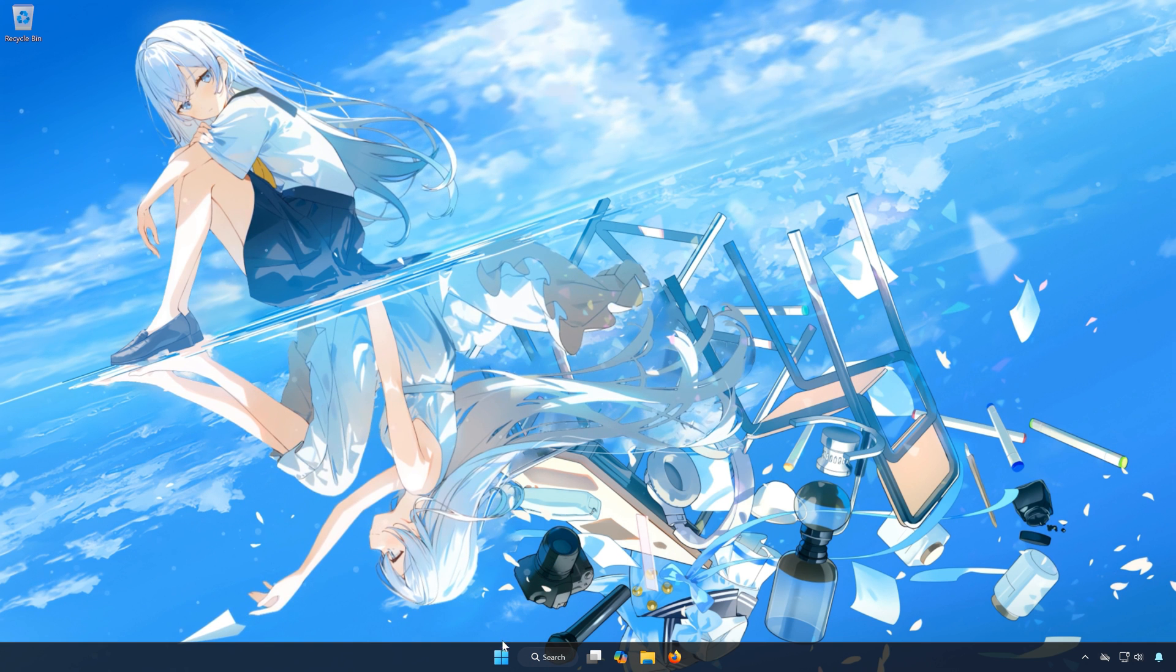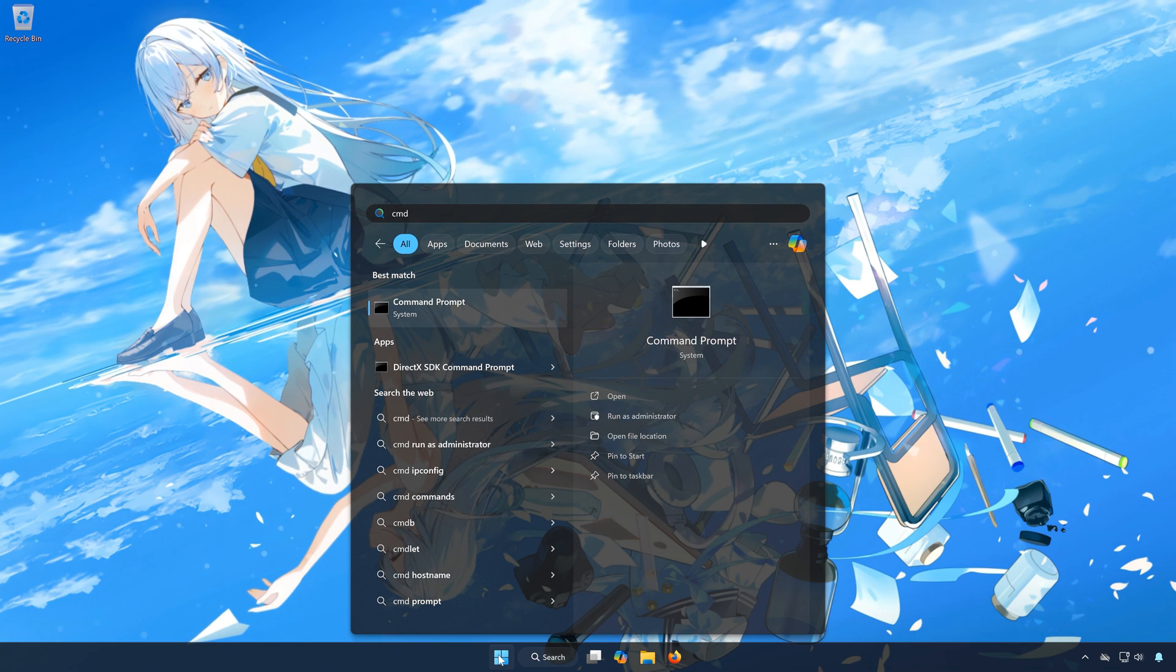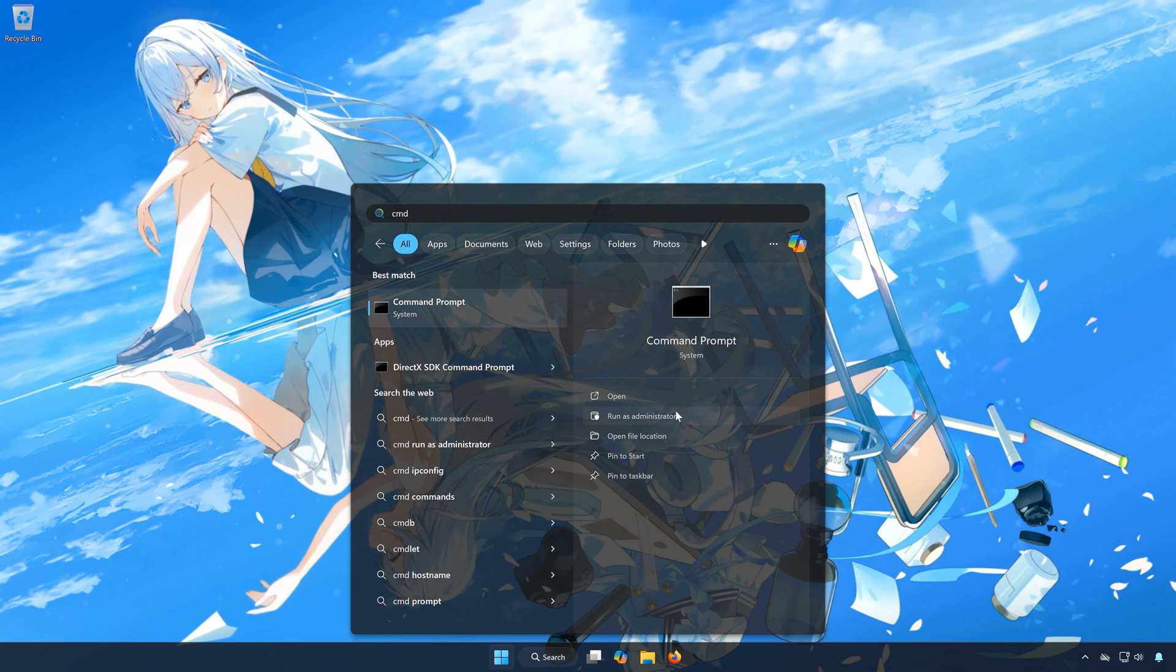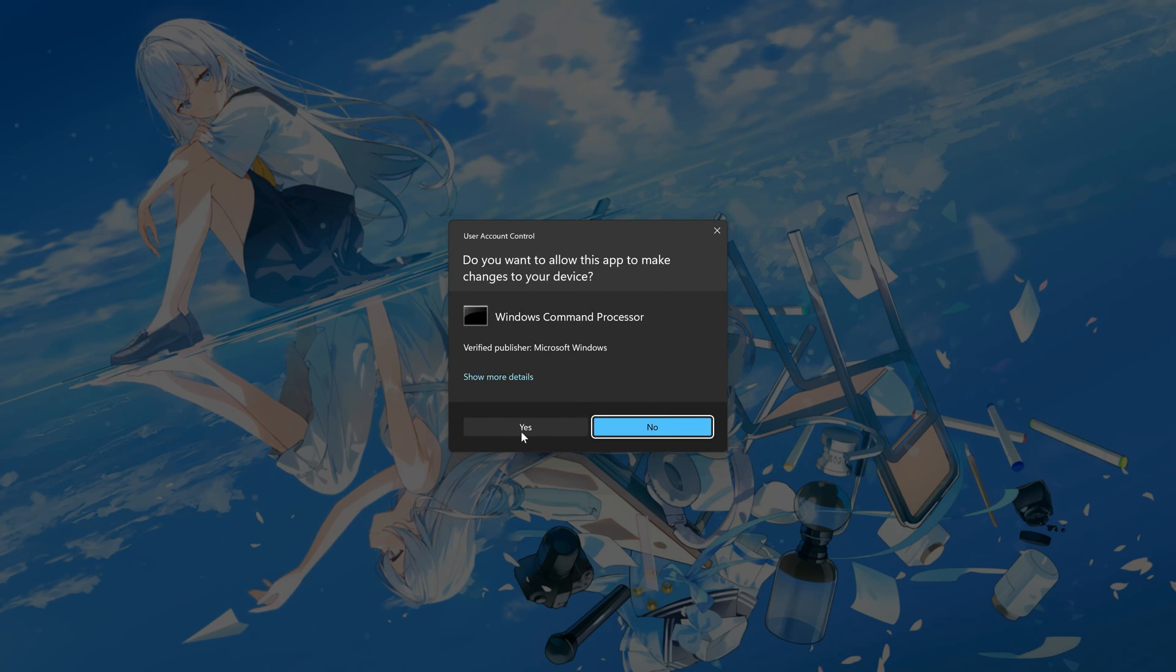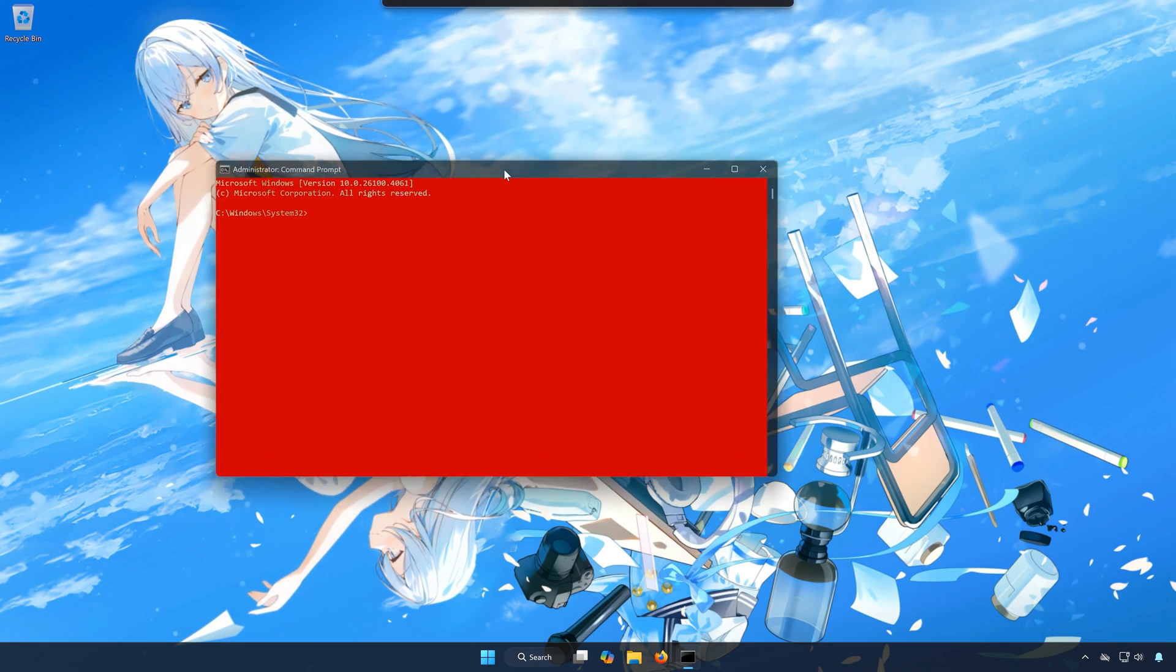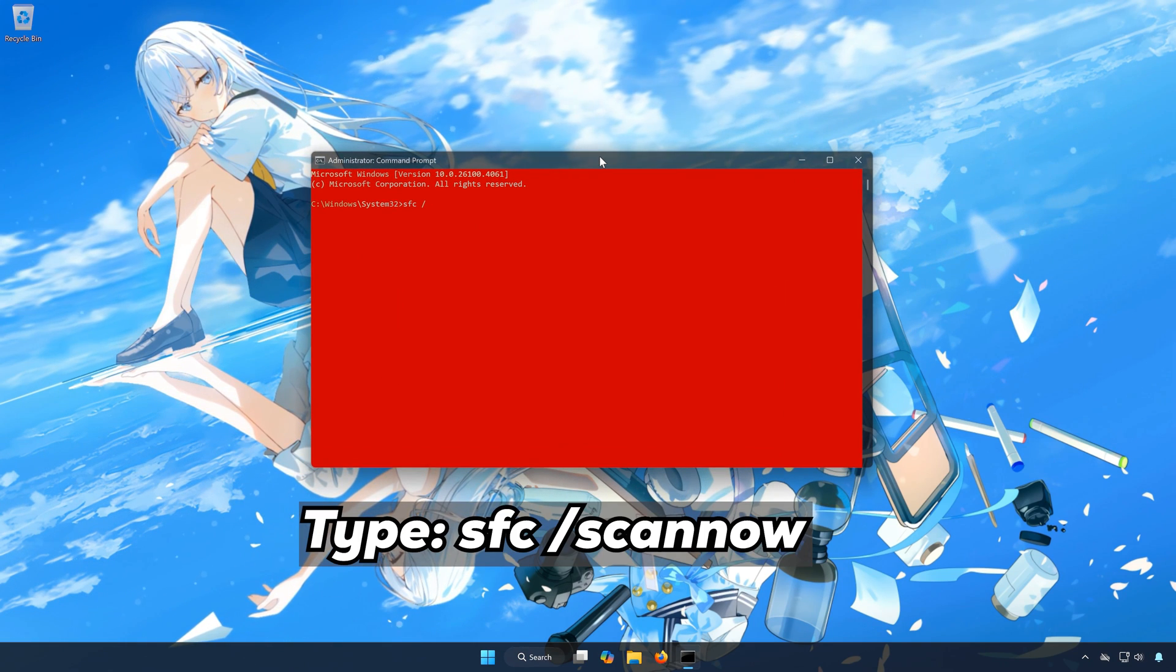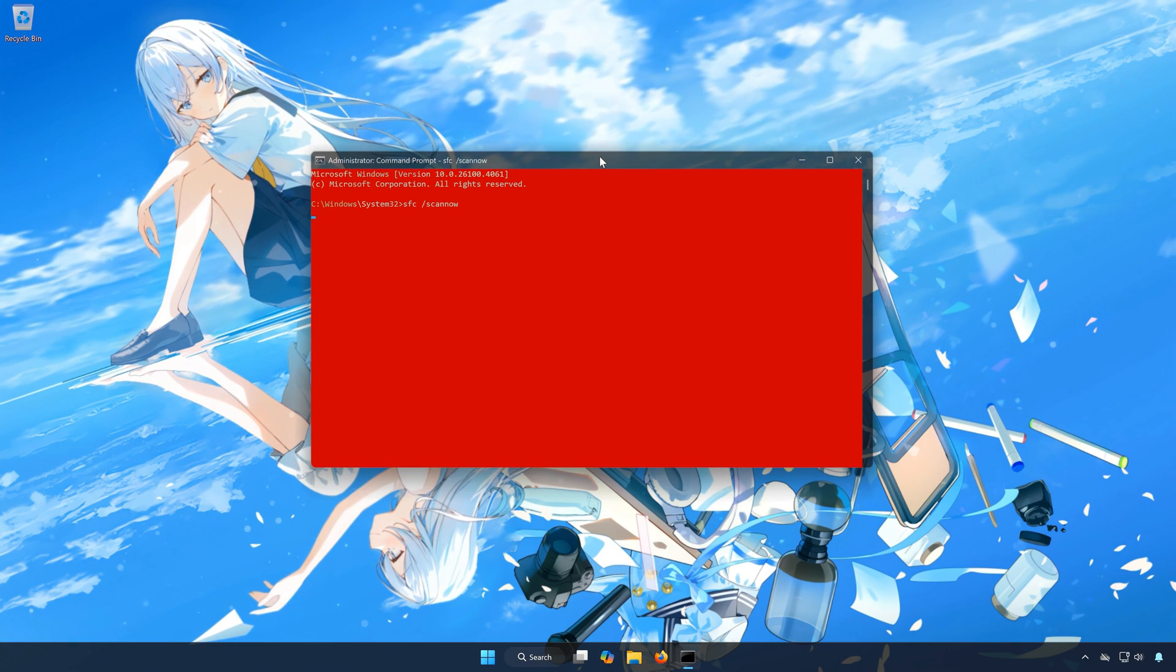First, open the Start menu, type cmd. In Command Prompt, select Run as Administrator. Press Yes. Type SFC slash Scannow, then press Enter.